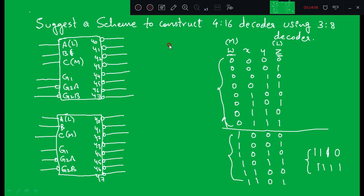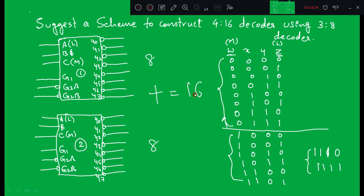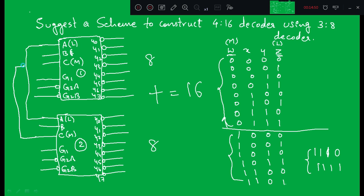I have the first 74138 decoder and the second 74138 decoder. The first decoder has 8 outputs and the second has 8 outputs, giving 16 total. Now connecting the inputs: just as we discussed, LSB is connected to LSB — short them. MSB is connected to MSB — short them. The remaining middle input B of the first decoder is connected to the corresponding middle input of the second decoder.